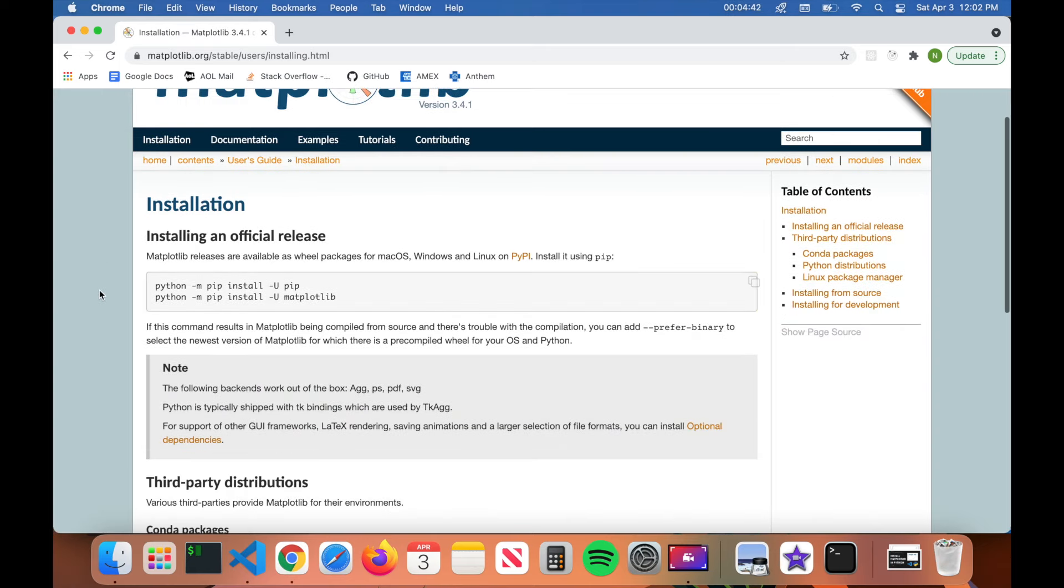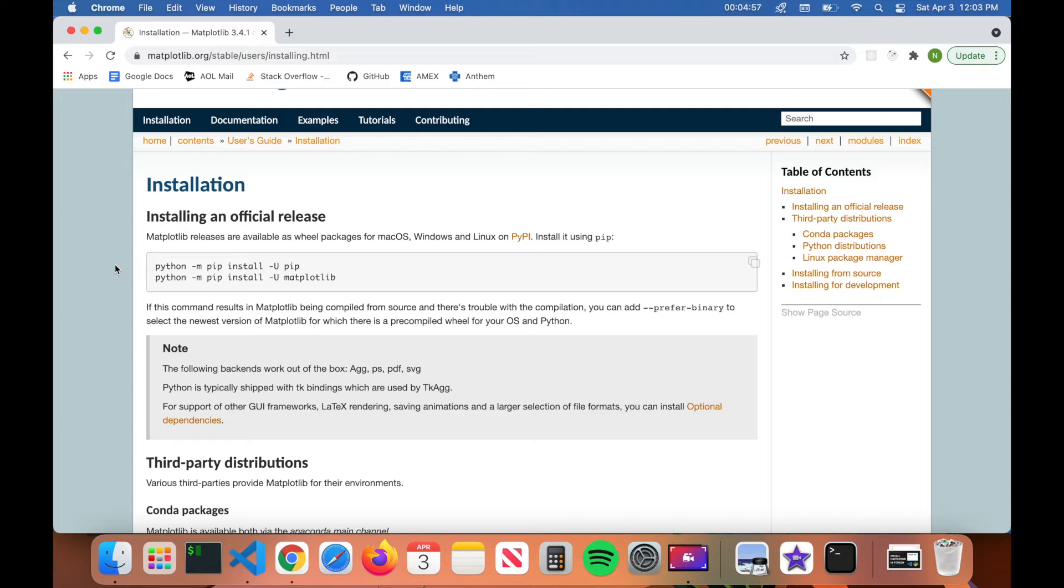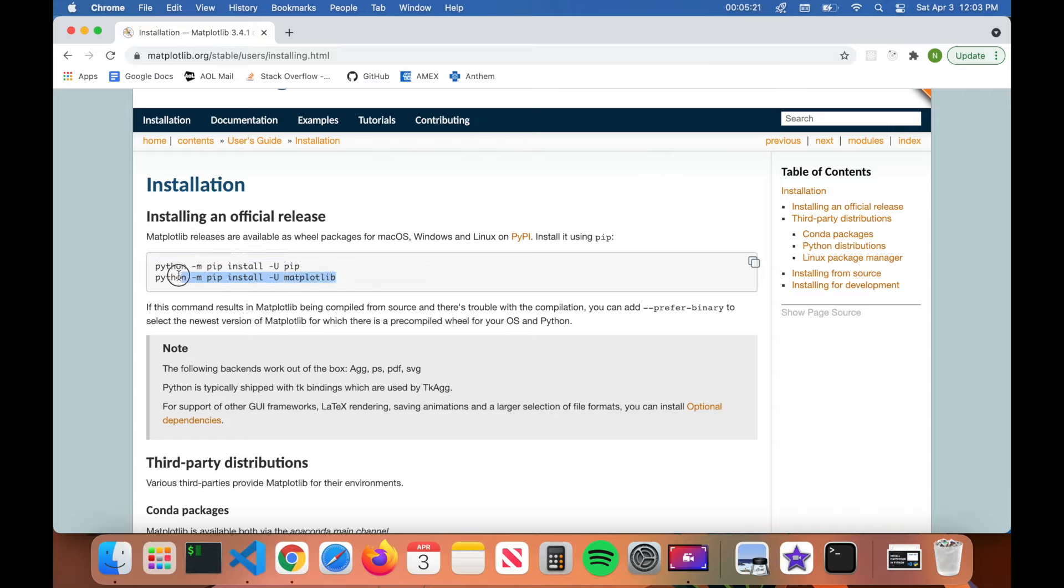It'll come to this page here. In the installation page, what you want to look for is these two commands here. It says installing an official release and we have these two commands that we're going to actually type into the terminal. Now if you're running Python version 3.4 and later, then you do not need this first command here. This first command simply installs pip, which is used to install Python libraries. However, Python versions 3.4 and later do not need this command because you already have it installed. It actually comes with pip. The only command we actually need is this command here, which is the second command.